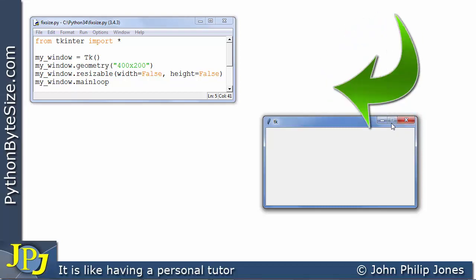But look here you can see that that's grayed out which means I cannot click here to maximize the window. Why? Because I have made it not possible to resize this window.